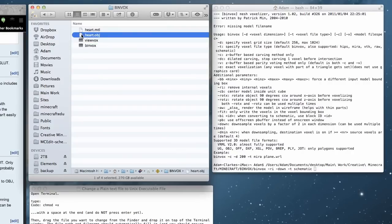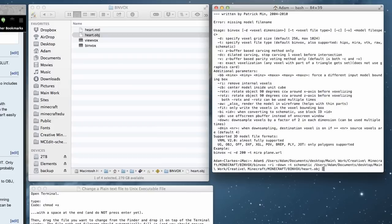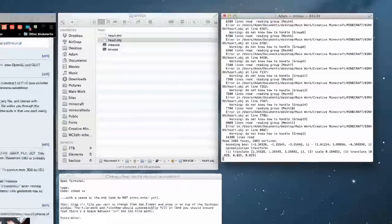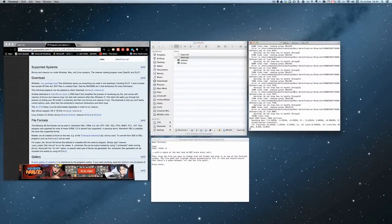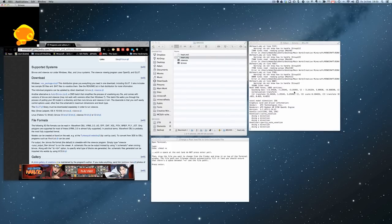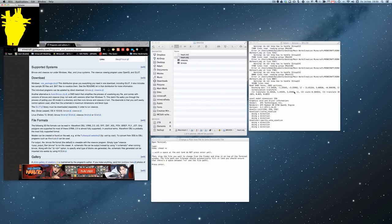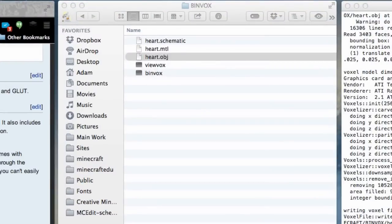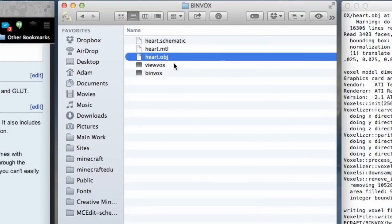Now grab the heart OBJ file and drag it into the Terminal window at the end of the command, then press return. With a bit of luck, it will scan the heart in all three dimensions — X, Y, and Z — and turn it into a voxel shape that we can use in MCEdit. There we go, it's done! It's written the voxel file, and if we look in our binvox folder we now have 'heart.schematic'.